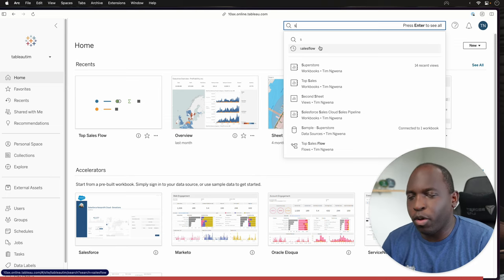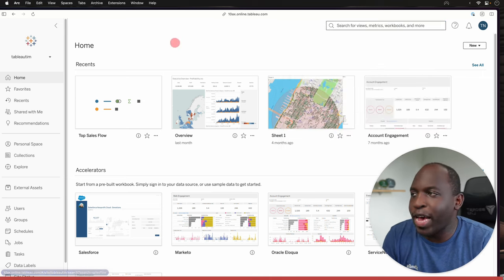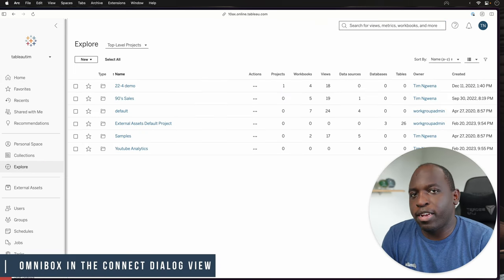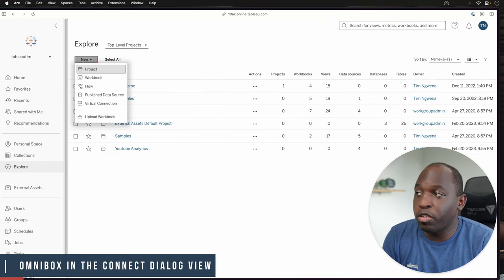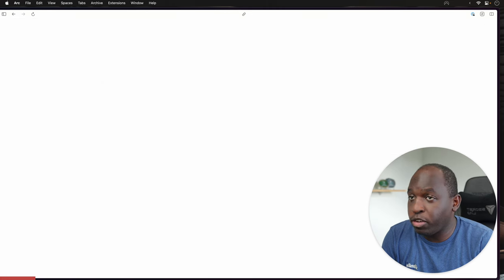What's the big deal though? Well, in 23.2, they've added this to the connect dialog face. So essentially, when you go to set up a new workbook, let's go ahead and do that.